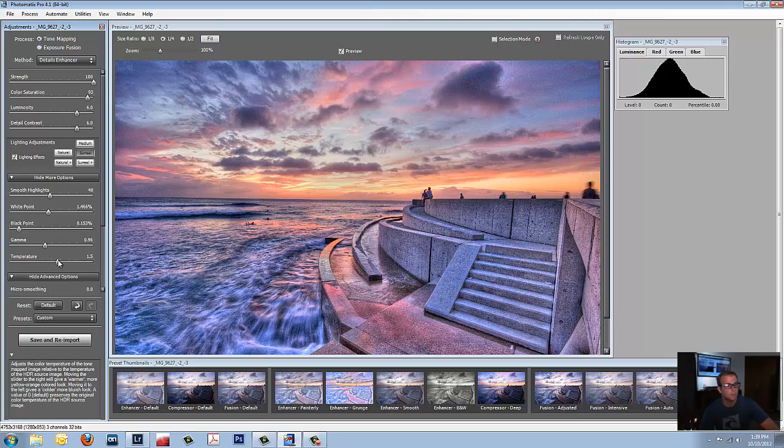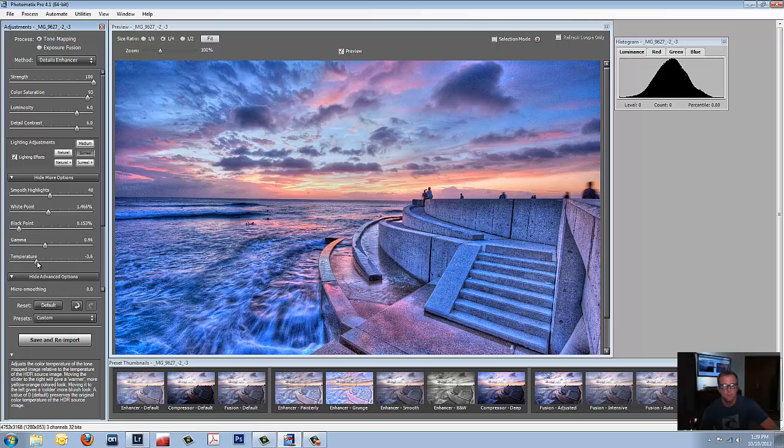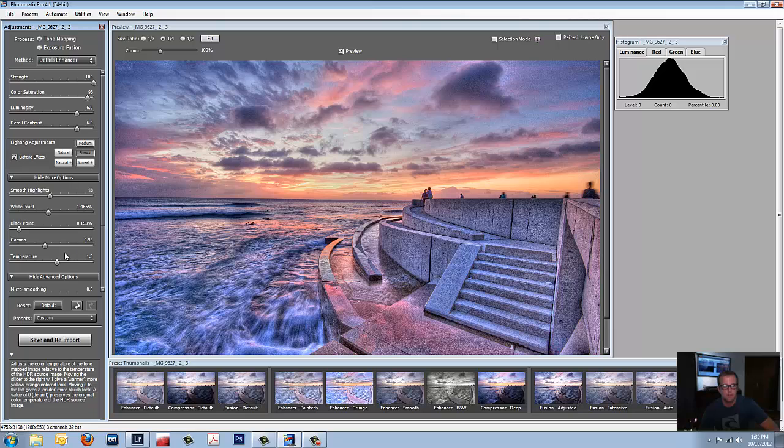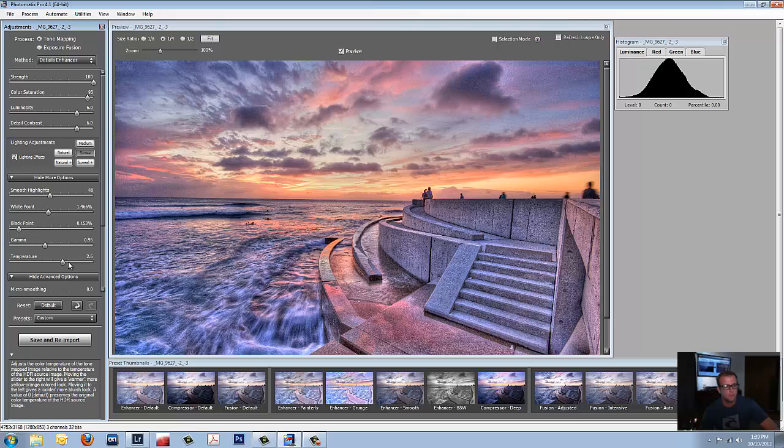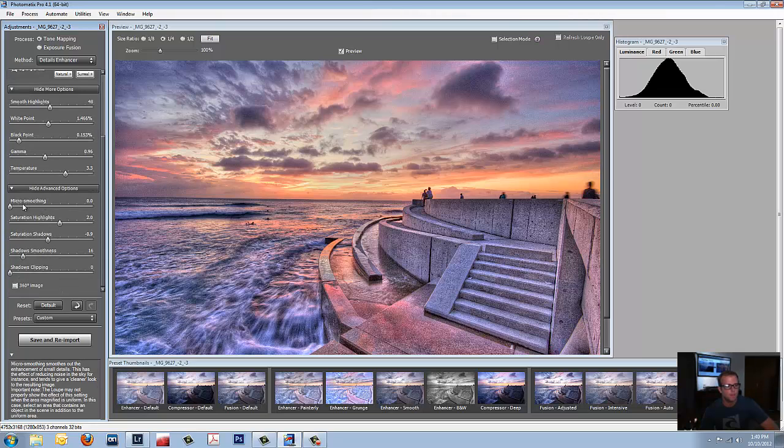Temperature, if you go to the right, it's going to bring out the oranges. If you go to the left, it's going to bring out the blue. Let's go back to the reds. Just a little bit more. This is a sunset so we need some reds. Scroll down a little bit.